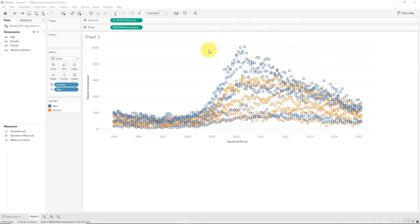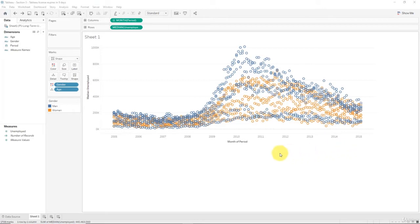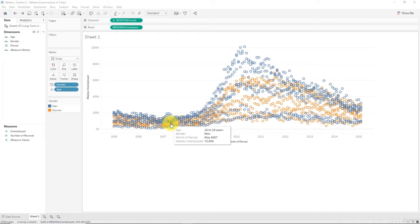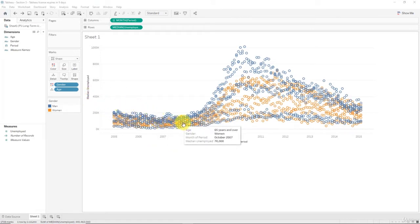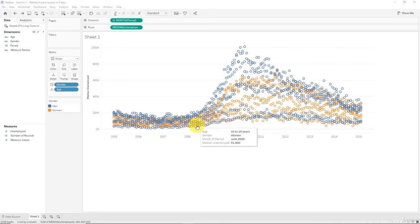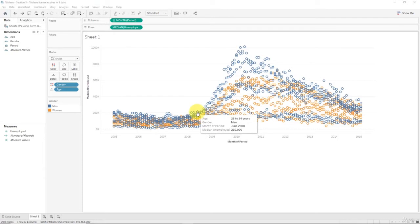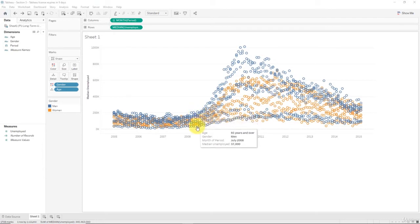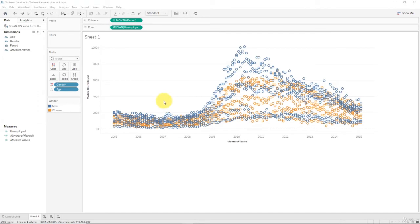Here we have the representation of unemployment, long-term unemployment in the US between 2005 and 2015. We've got this timeline shown by month, it is the median of unemployment, and the granularity level is gender plus age. So for every month there are seven age groups times two genders, meaning 14 observations present on this chart.